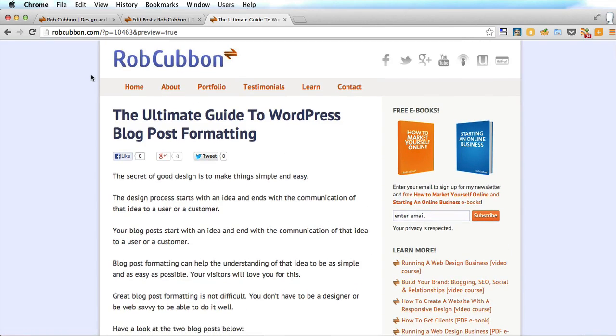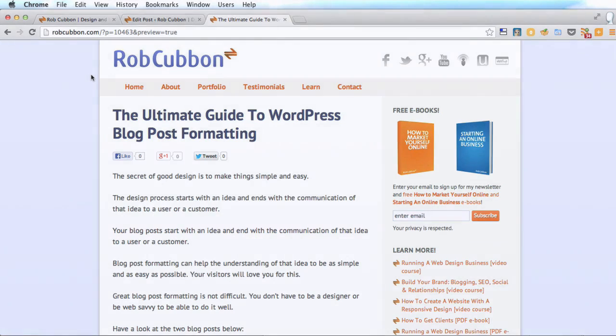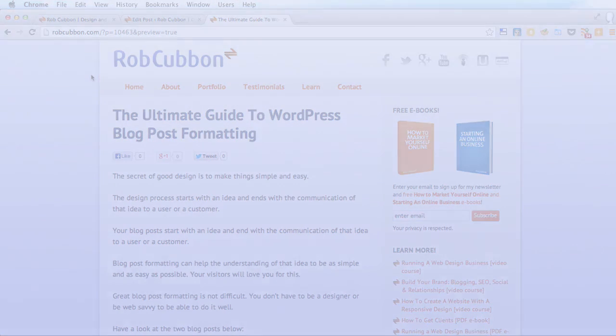So I hope that helps you showing you how to paste from Word into WordPress and keep all the formatting. This has been Rob from robcubbon.com. Thank you very much for listening. Goodbye.